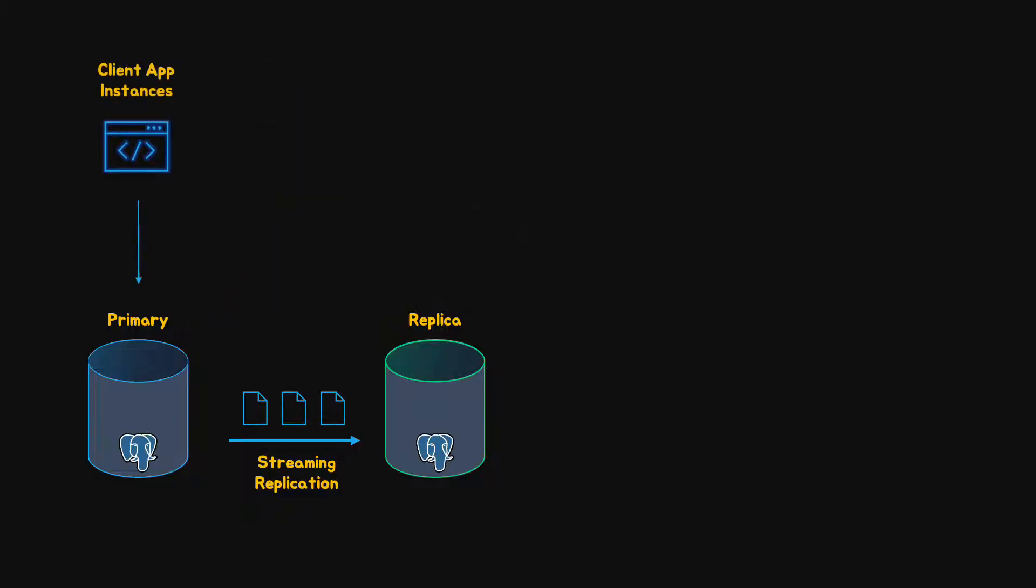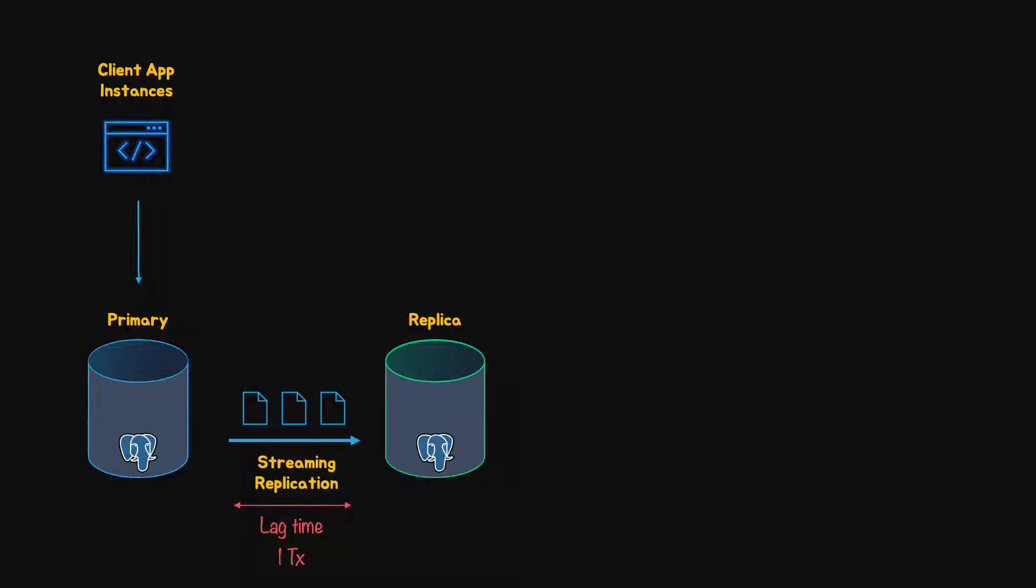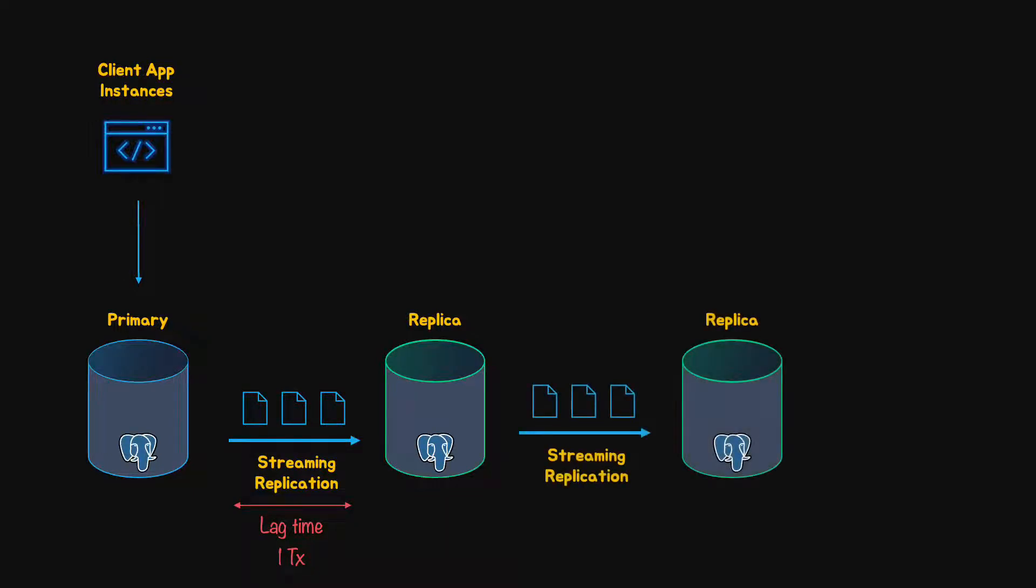The lag on Streaming Replication is normally very short depending on the network speed, database activity and standby settings. Also, the replicated changes can be as small as a single transaction. Therefore, the load on the primary for each standby is minimal allowing a single primary to support dozens of standbys.